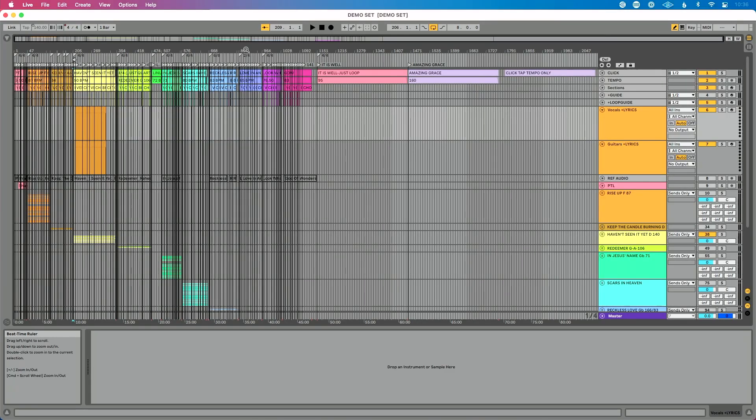The thing is, most content that exists on the internet about performing with Ableton Live has to do with live looping, or it's DJs showing you how to perform on stage with pre-recorded content. But if you're going to perform on stage with Ableton Live using backing tracks, you should be using arrangement view.